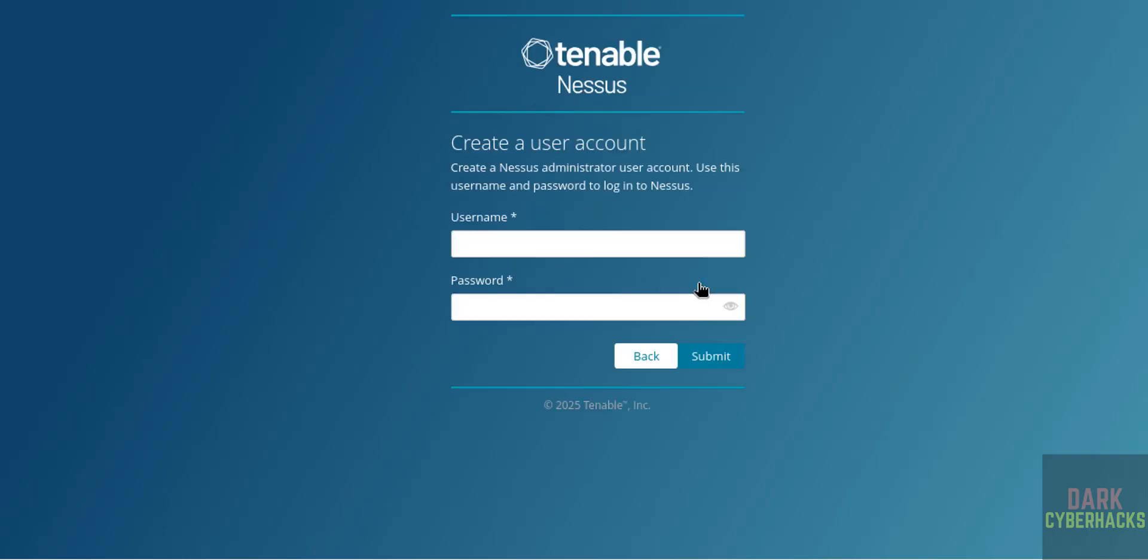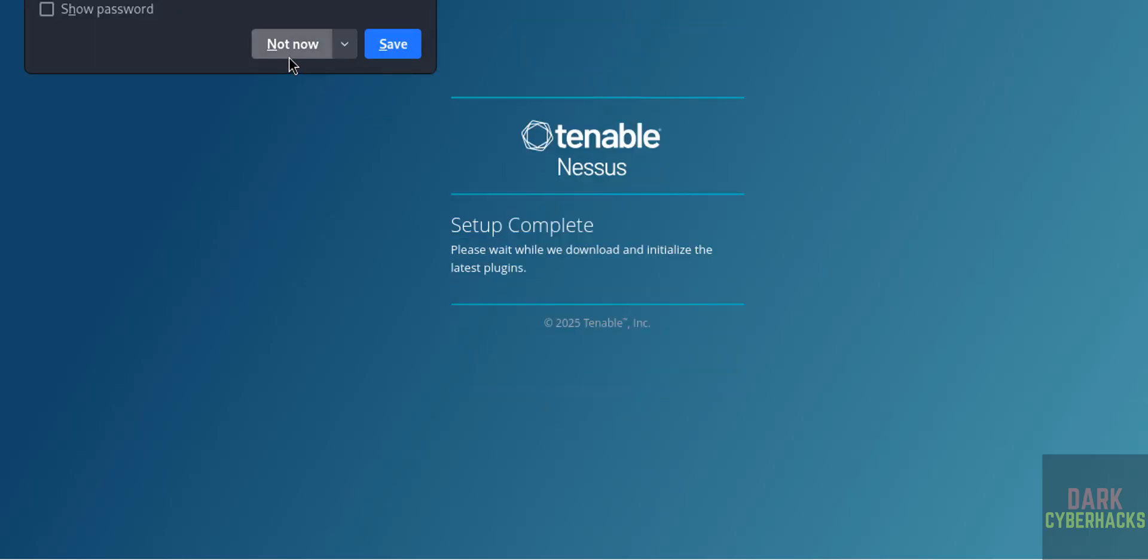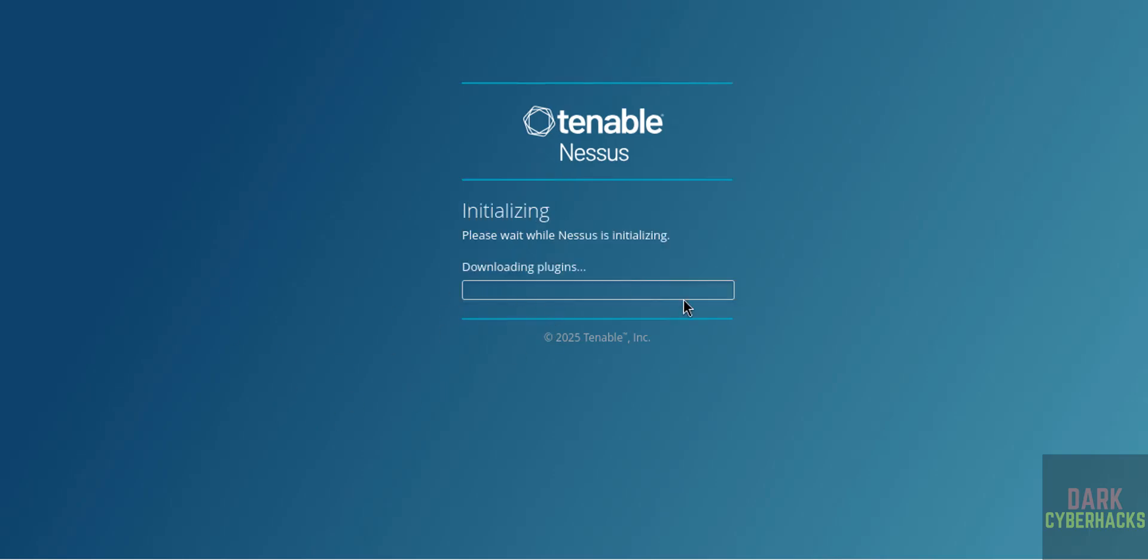Now we have to create Nessus administrator user account. Provide username, I'm giving as administrator. Then provide the password, then click on Continue. Submit, don't save. See, setup is complete.